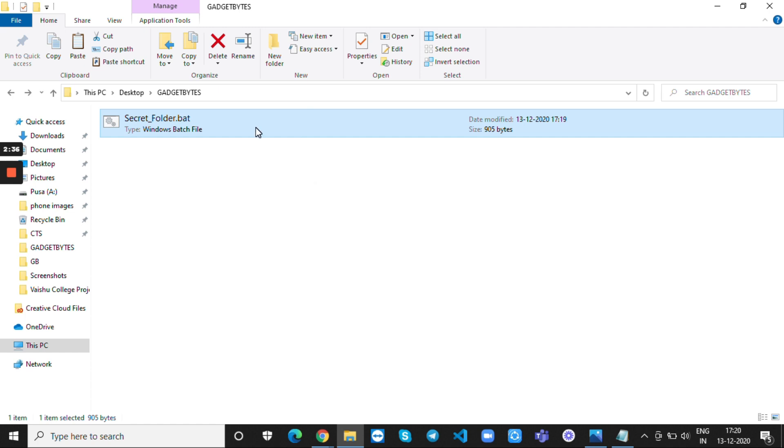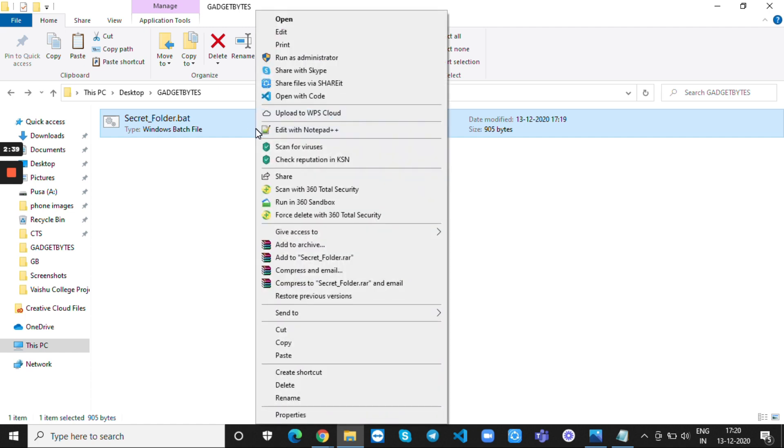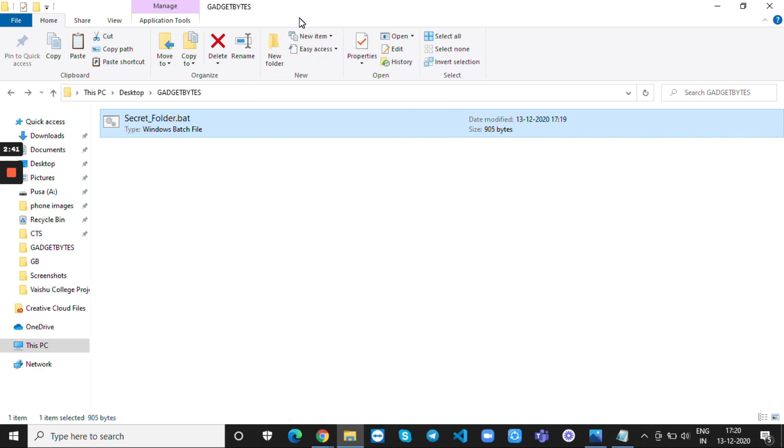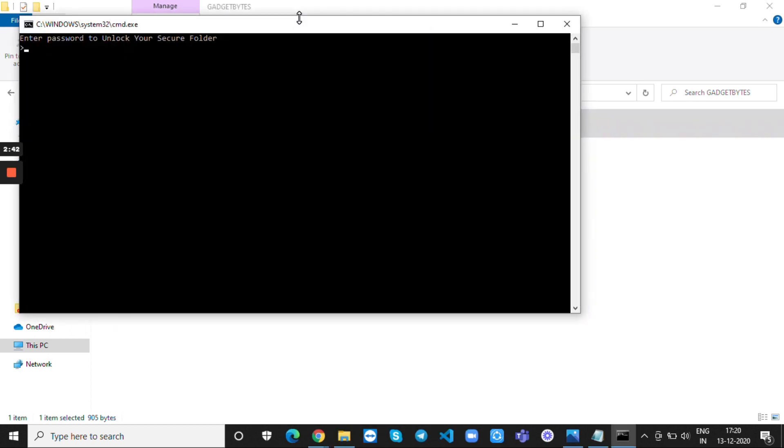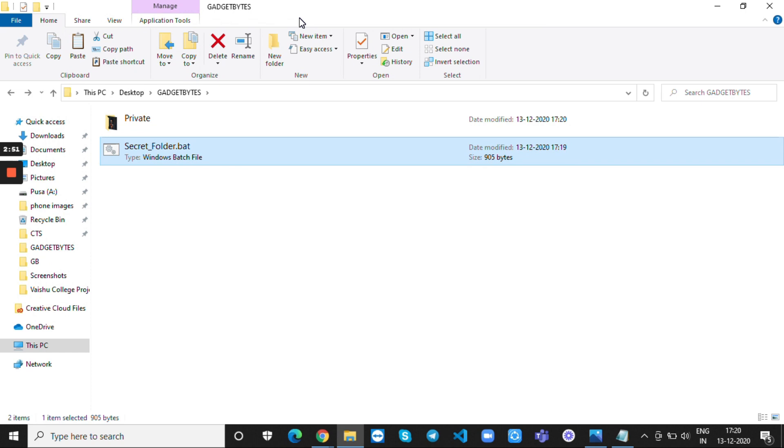If you want to visit the private folder, double click on the batch file. Now you should enter the password that you inserted in the text file. Again the private folder will be visible to us.